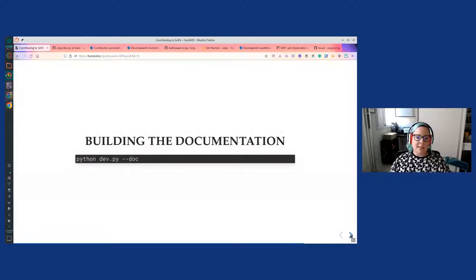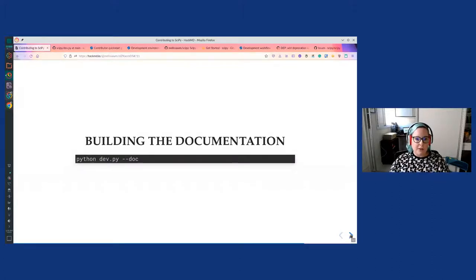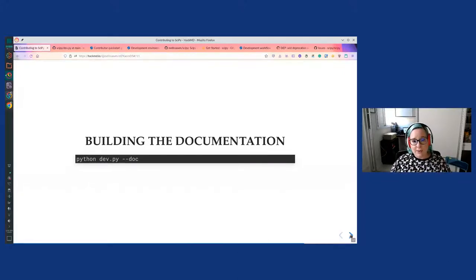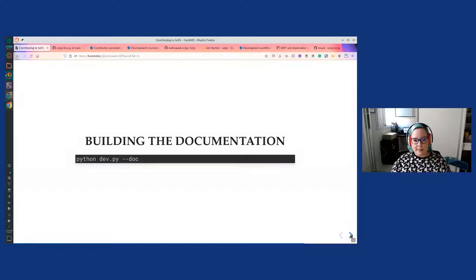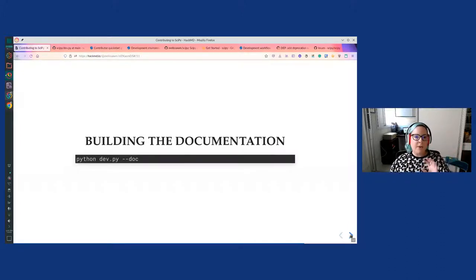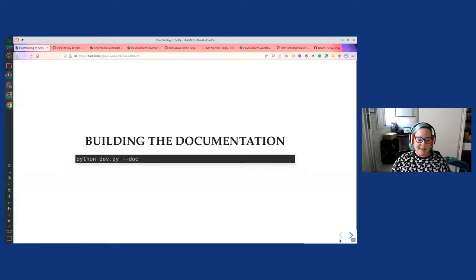Specifically, if you want to build the documentation, use python dev.py --doc. This will build all of the documentation locally so you can check your changes. You don't necessarily have to do this every time. If your changes don't affect the documentation, you don't need to run this every time. All of these commands are actually run when you submit your pull request to GitHub, so if there are any problems, you can see them then. You don't necessarily have to run these locally.